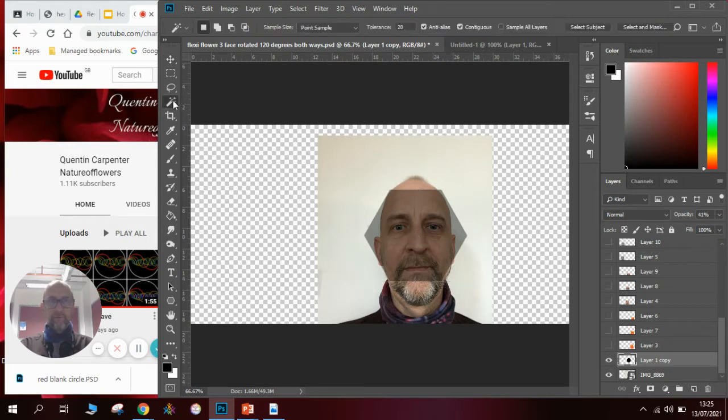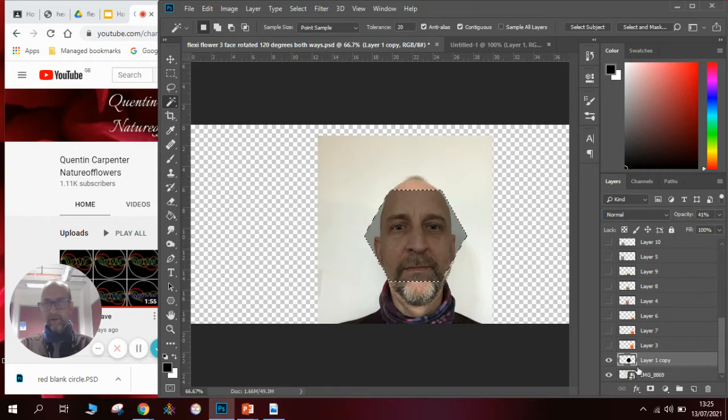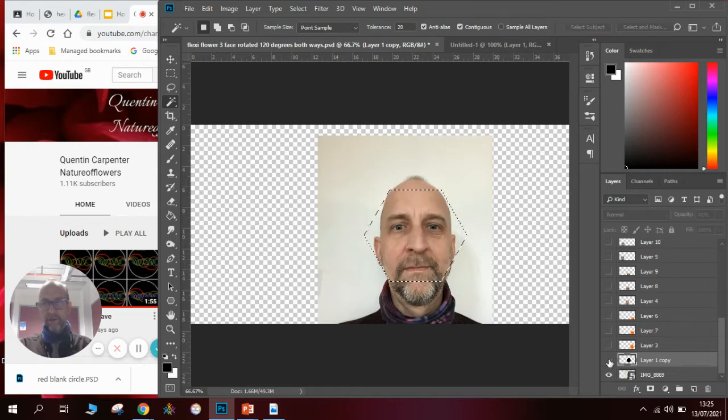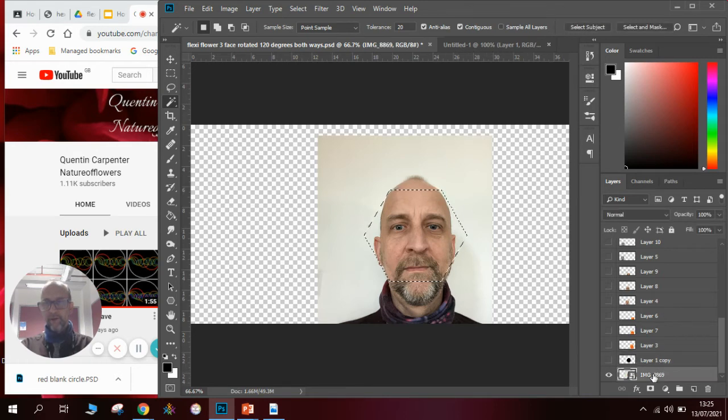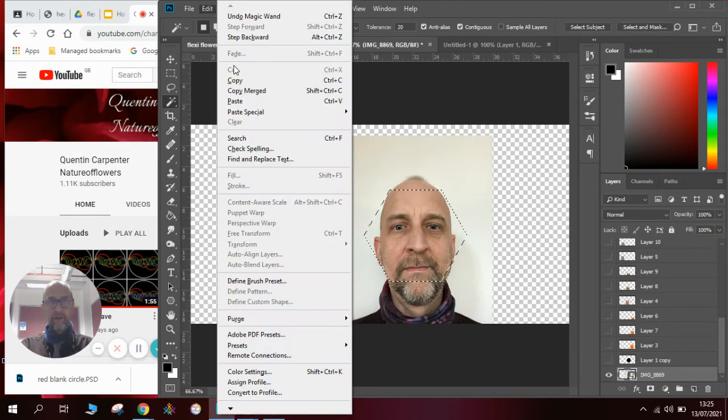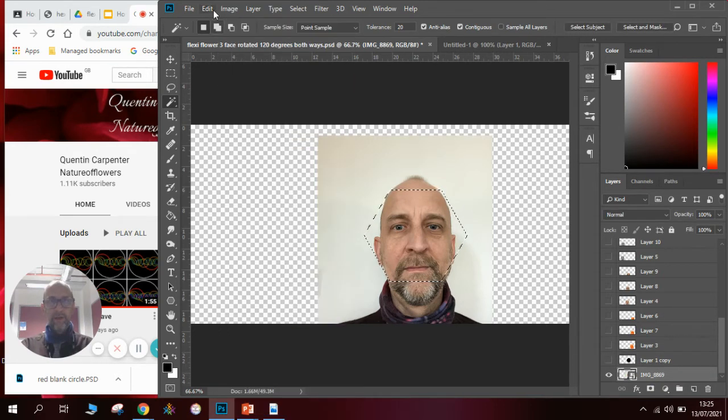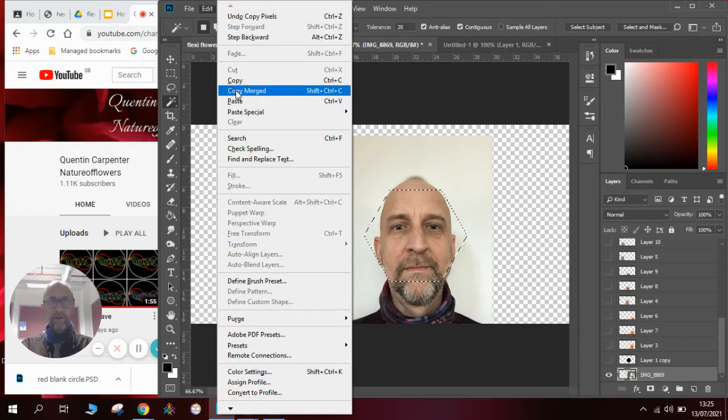I'm going to use the magic wand tool. I'm going to click inside the hexagon so it's flashing and I come over to my layer menu, hide the eye on the layer which has got the hexagon on, click on the layer with my face and then go edit, copy, edit, paste